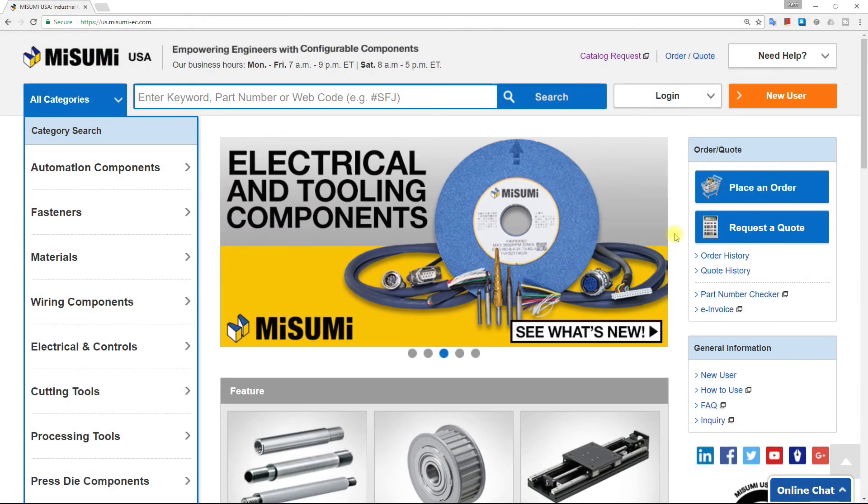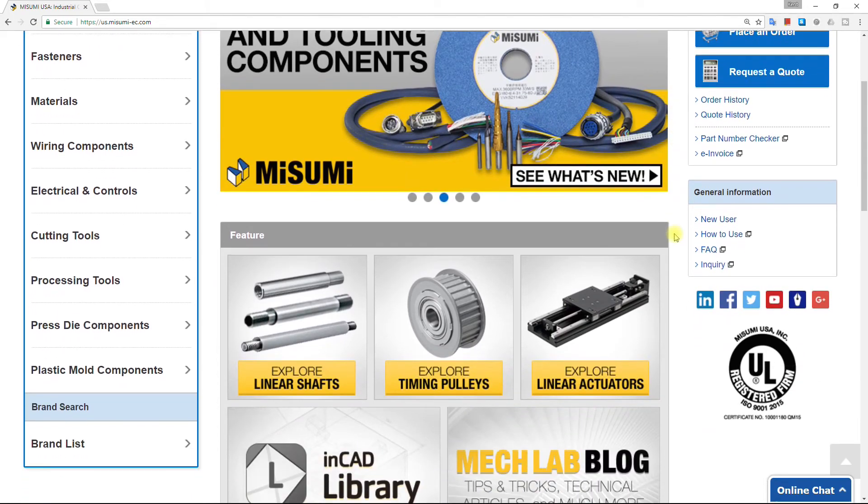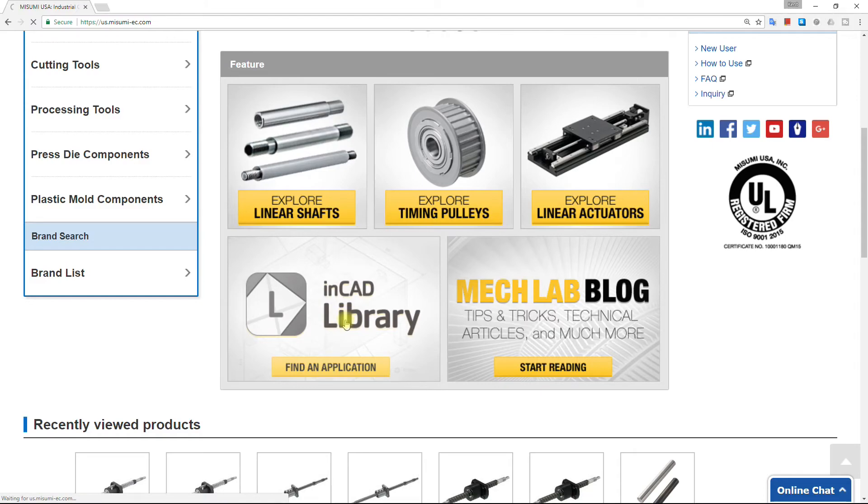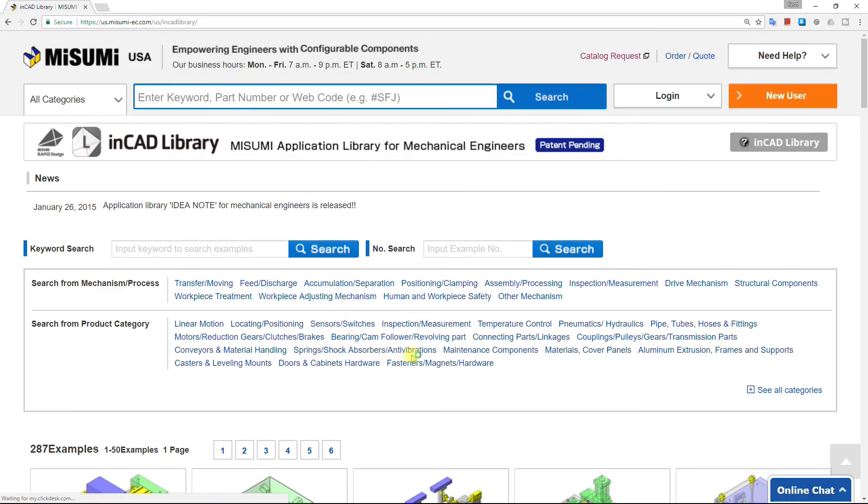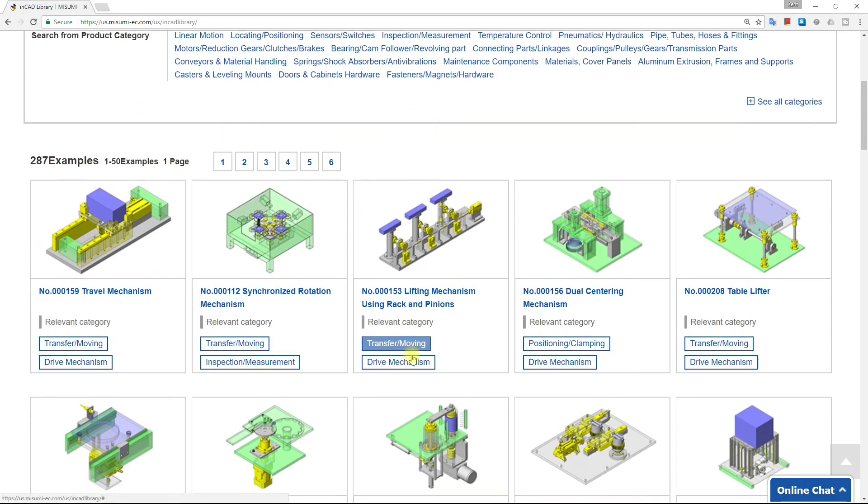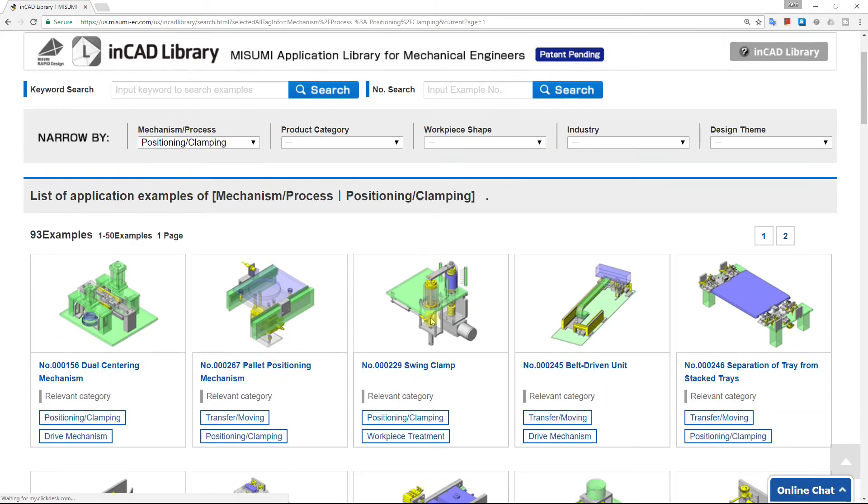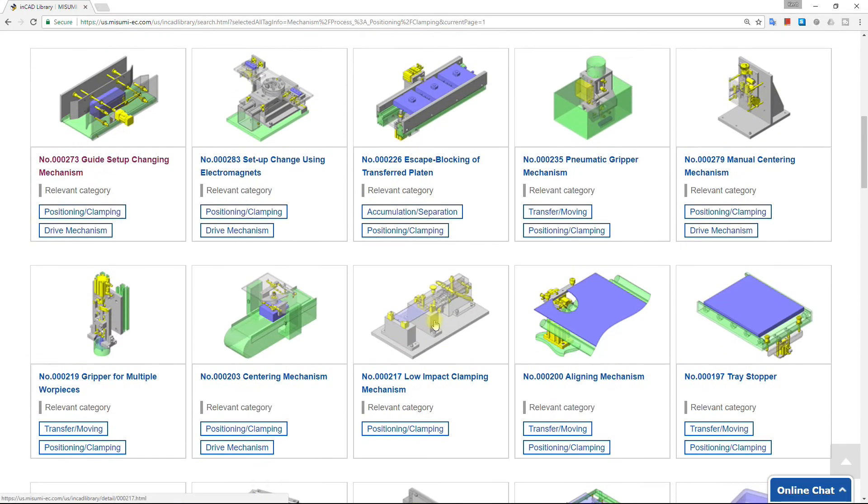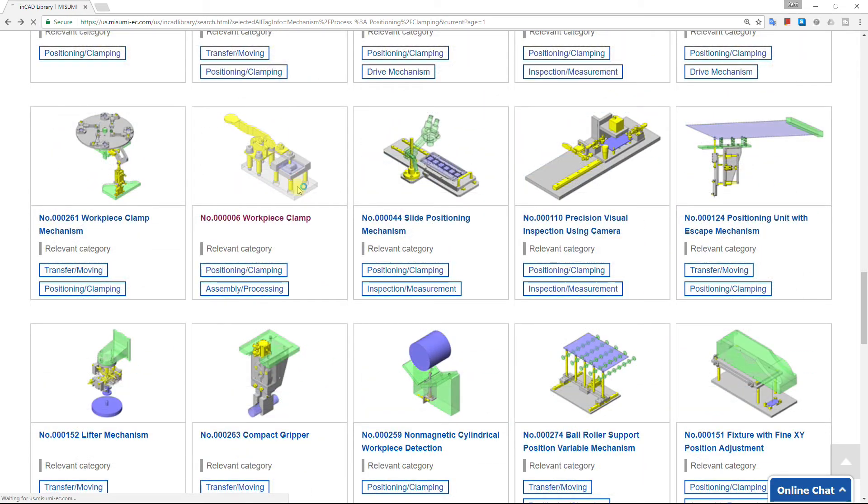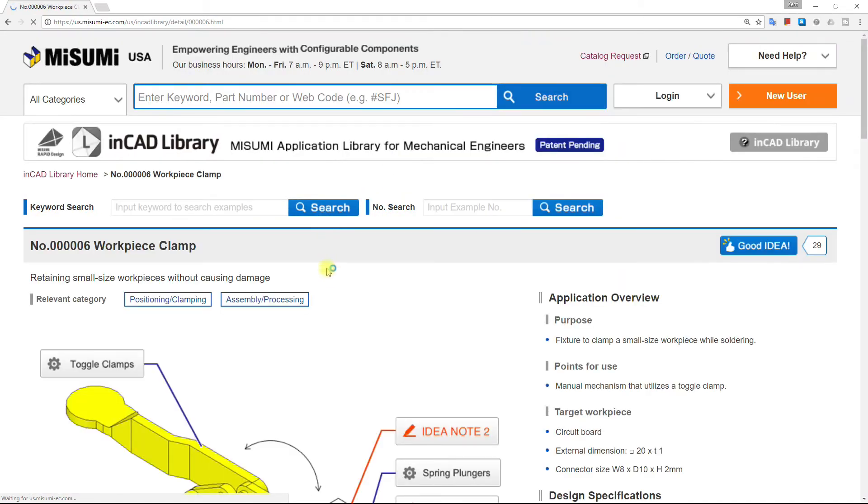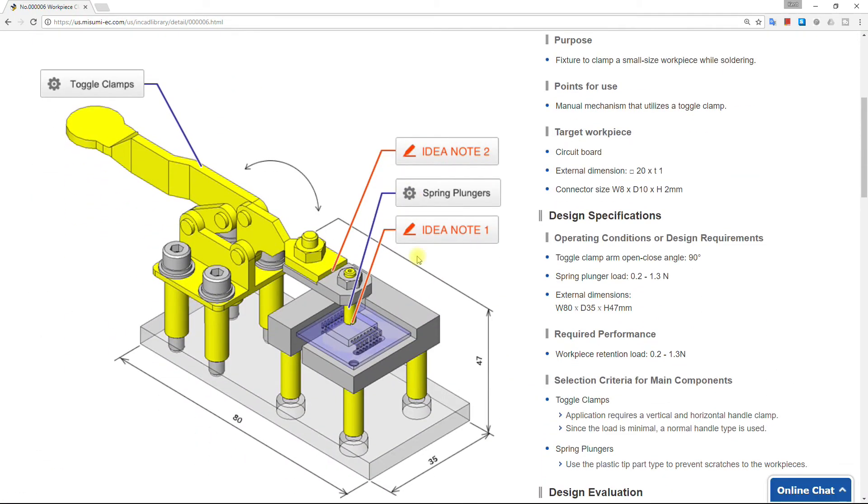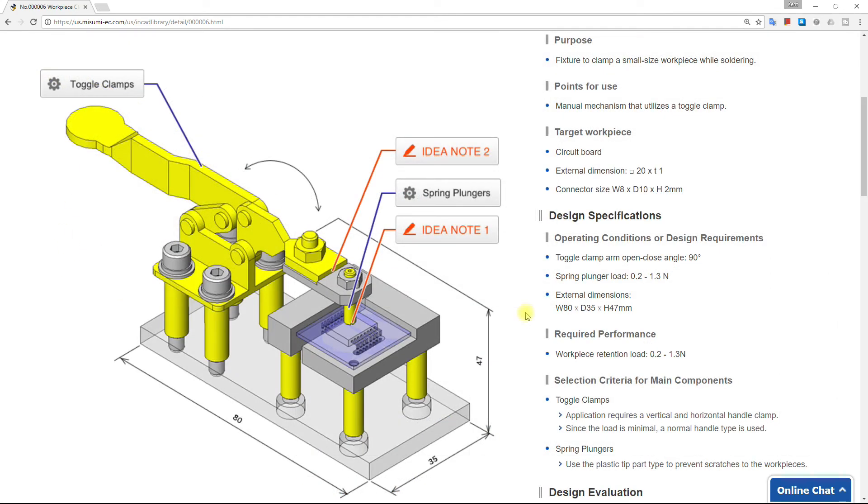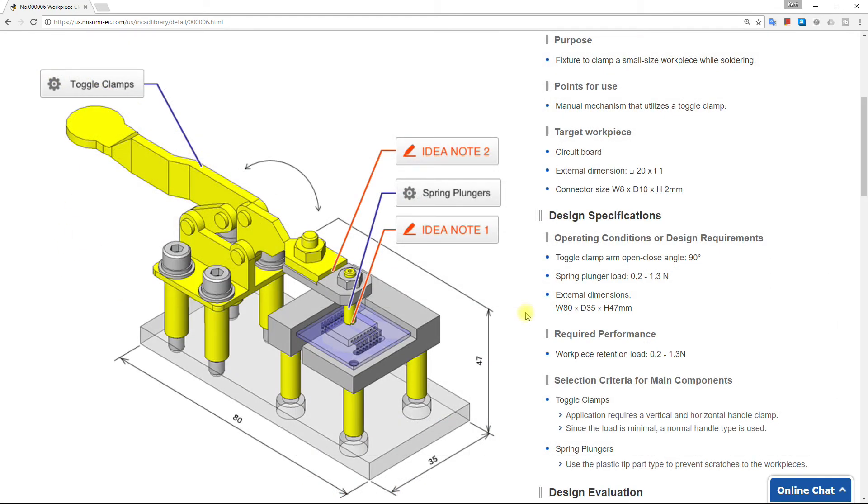In addition to the technical information that Misumi provides for its parts, they also have many examples of where their parts could be used. The NCAD library is a collection of examples using their parts. The example is categorized and searchable. Let's look at positioning and clamping. The NCAD library example consists of the assembly plus a lot of information that led to the design. For someone like me who wasn't trained as a mechanical engineer, these are wonderful practical examples to learn from. Toward the bottom of the page, all the Misumi parts are listed and highlighted on the assembly. To help understand the example, the assembly can be downloaded.